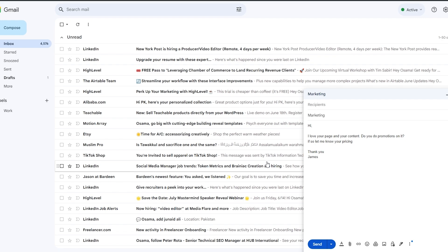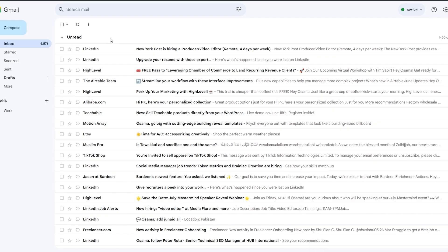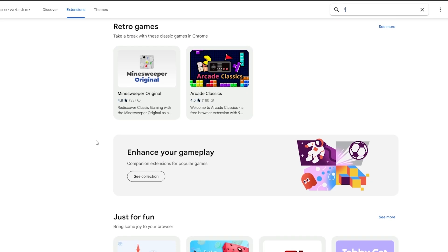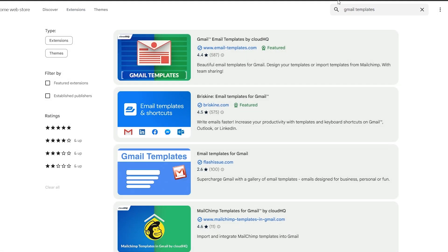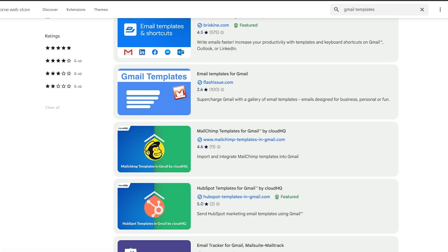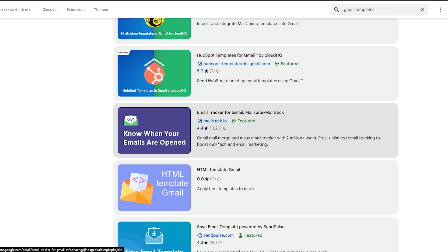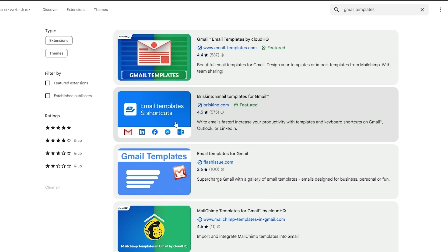Another way of doing it is to go to the Extensions center and install an extension. For example, in the Chrome Extension center you can just search for 'Gmail templates' or 'email templates,' and you'll see all these different extensions you can use.